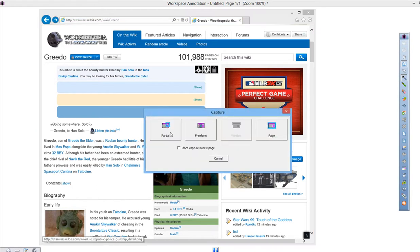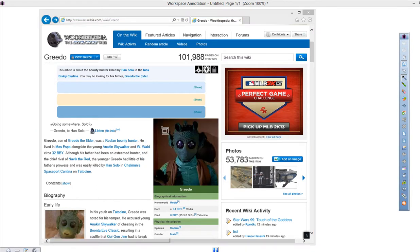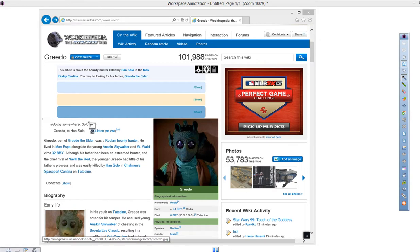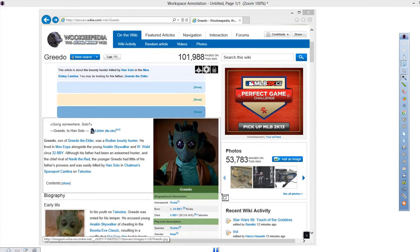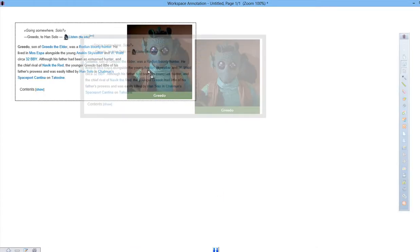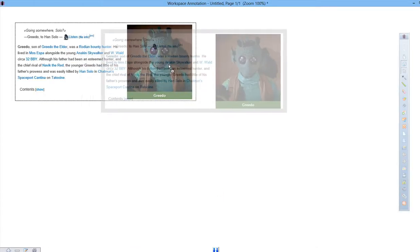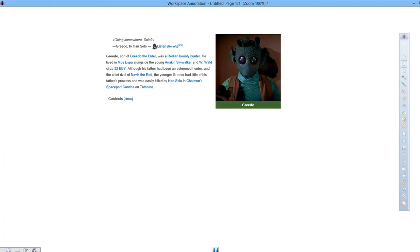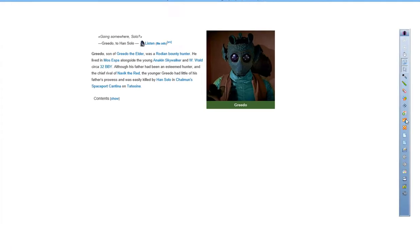I bring it up, and this time I'm going to choose Partial. And I'm going to draw a rectangle around what I want. And as you see, this then gets dropped right into the InterWrite workspace, into the first page, page one.